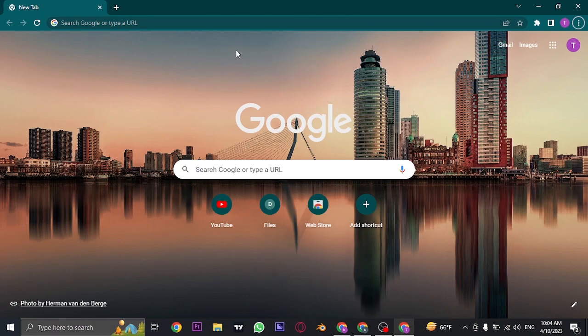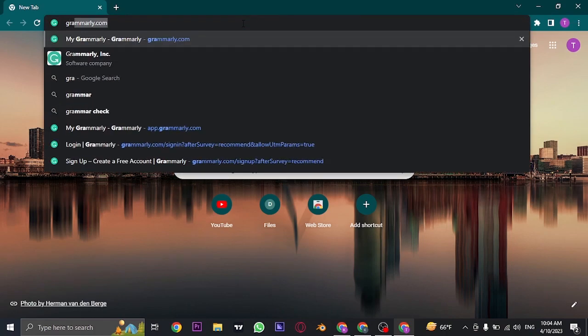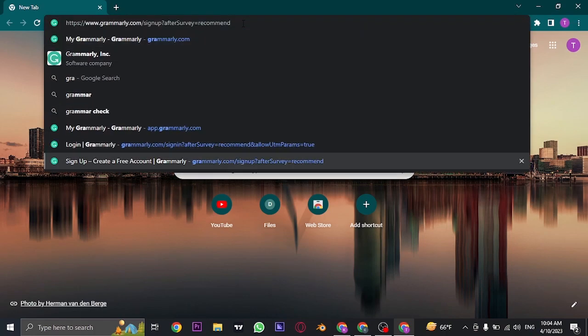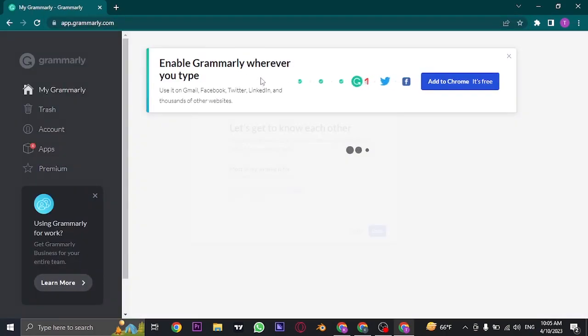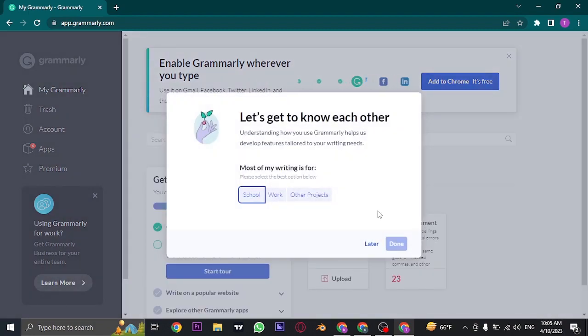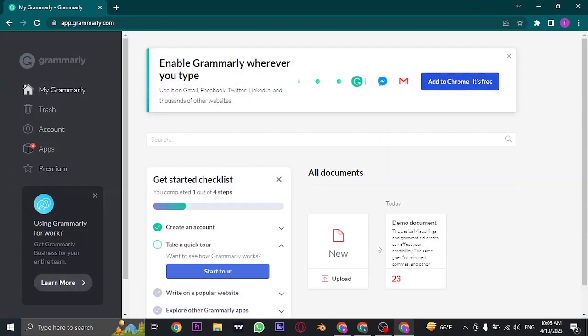For this video I'm going to show you how you can log out through the website. First of all, open up your web browser and search for Grammarly.com. Now if you are logged in, you can see this interface.